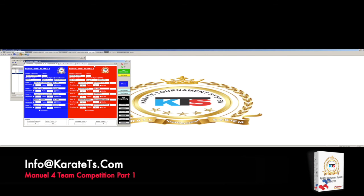That's it for this video. On our next video, we'll be using this information to run a tournament with the electronic scoreboard of Karate Tournament System. Maybe you use a different scoreboard system you feel more comfortable with — that's fine — but now we're going to go fully automatic: all this information will be filled out through the scoreboard system. Thank you for watching and see you on the next video. Bye.